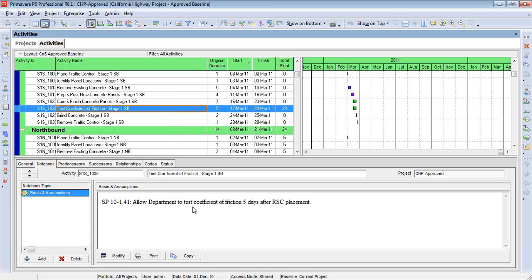So you can see that in this instance, I've even indicated where I found this information in the specifications. So it's a reminder that the five days is actually driven by the contract.